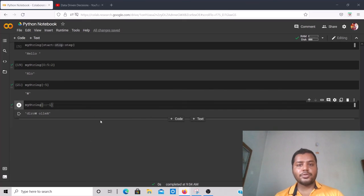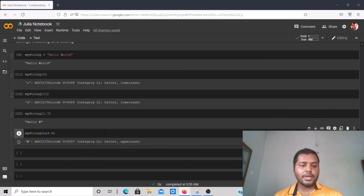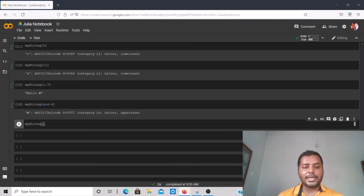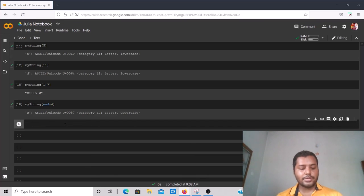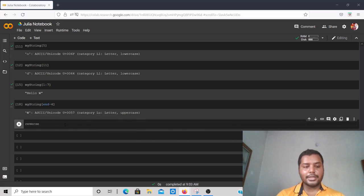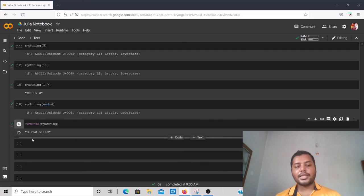In Julia you cannot do the same `[::-1]` trick. Instead, Julia has a built-in `reverse()` function. You write `reverse(my_string)` and run it — you get the same reversed output. These are the key differences between Python and Julia for string indexing and slicing.